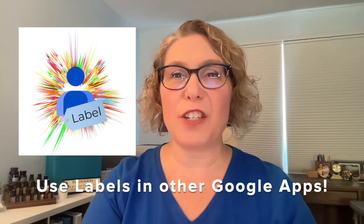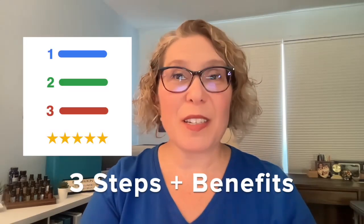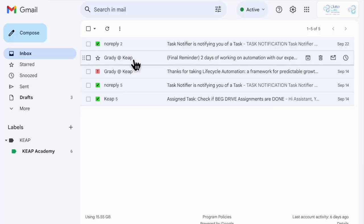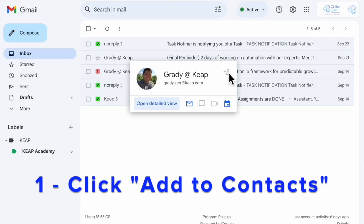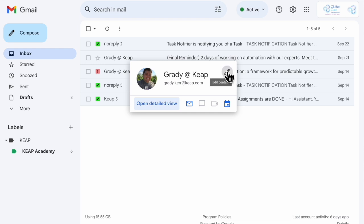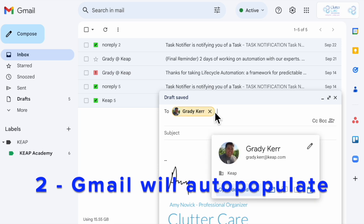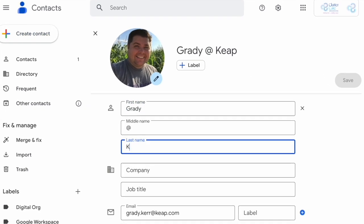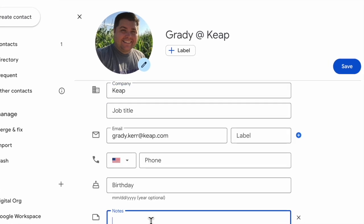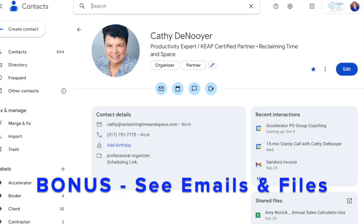Three basic steps and benefits. First, hover over those random email addresses and click 'Add to Contacts' so you know who they are next time that email shows up, and so your Gmail will auto-populate when you type their name or email address. Click 'Edit' and add the details about the person and some notes to help jog your memory.